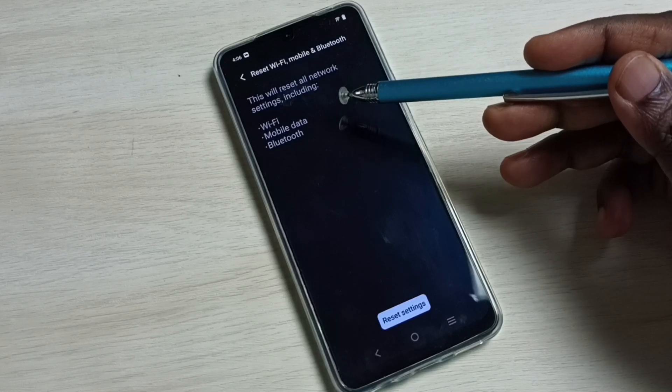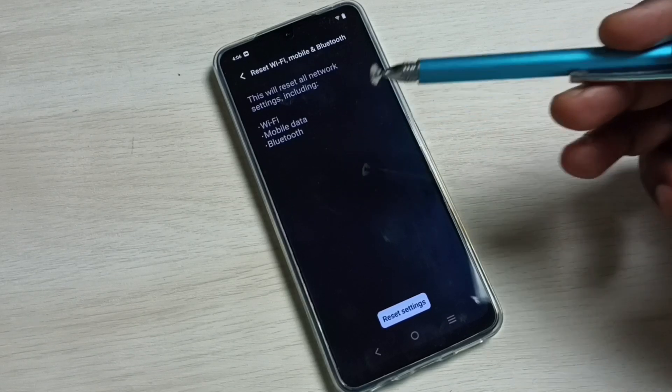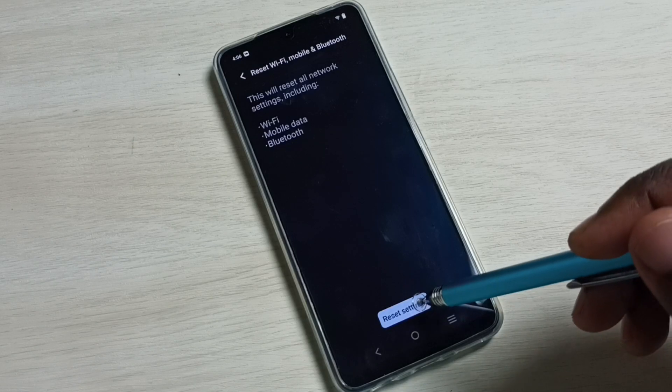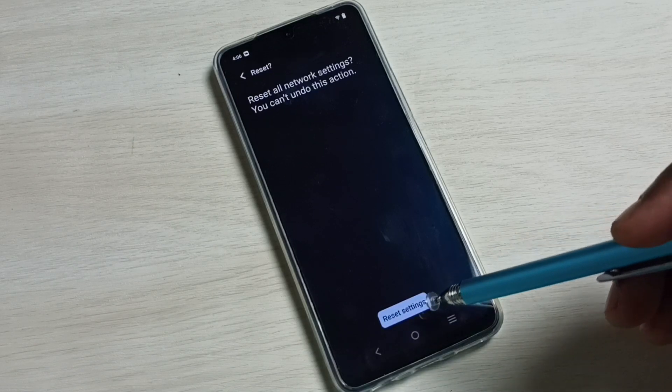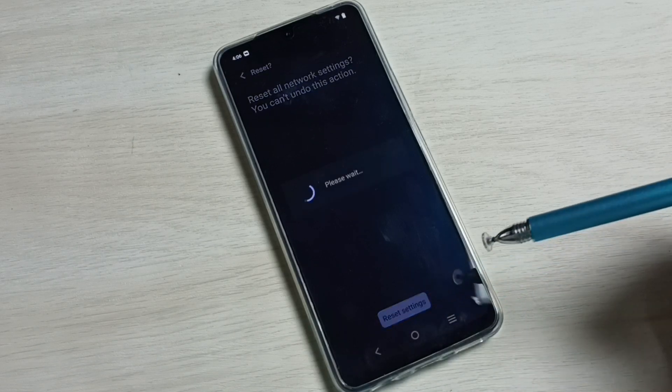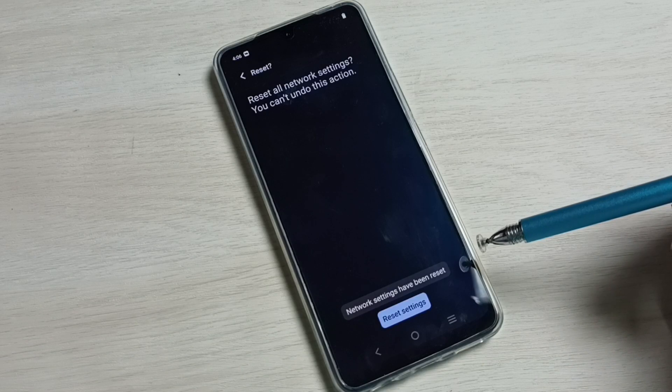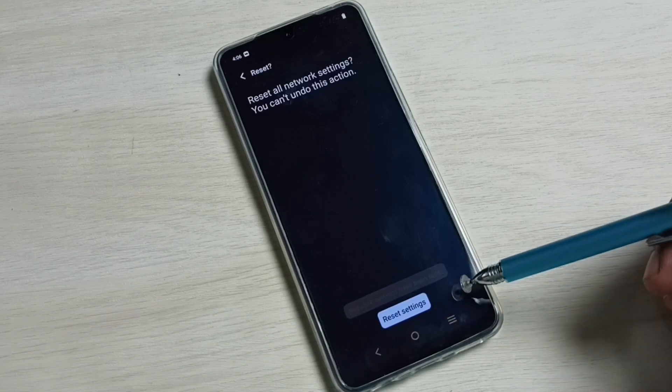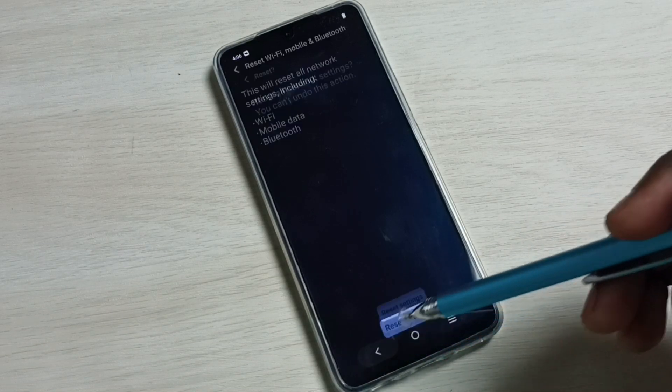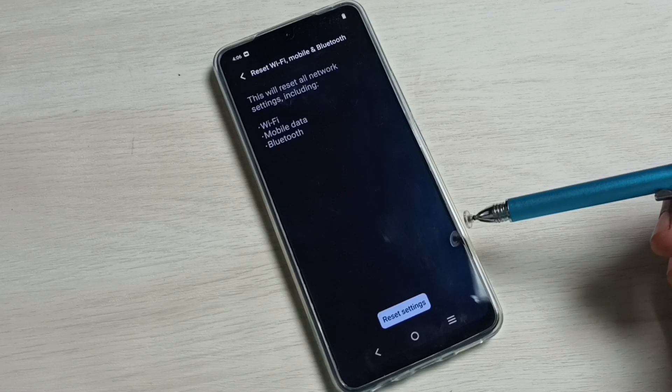settings including Wi-Fi, mobile data and Bluetooth. Tap on Reset Settings. Then again tap on Reset Settings. Done, network settings have been reset. So this way we can reset network settings